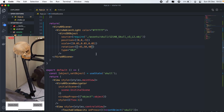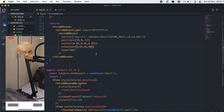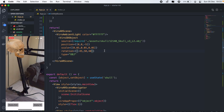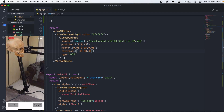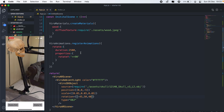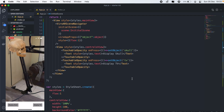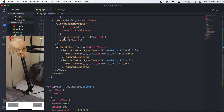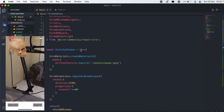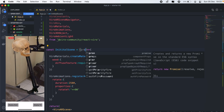In the next video, we'll go over pinching, rotation, and resizing the object using gestures. Now let's try loading a different object — we passed our viroAppProps, so now in our initial scene we'll add a props parameter.